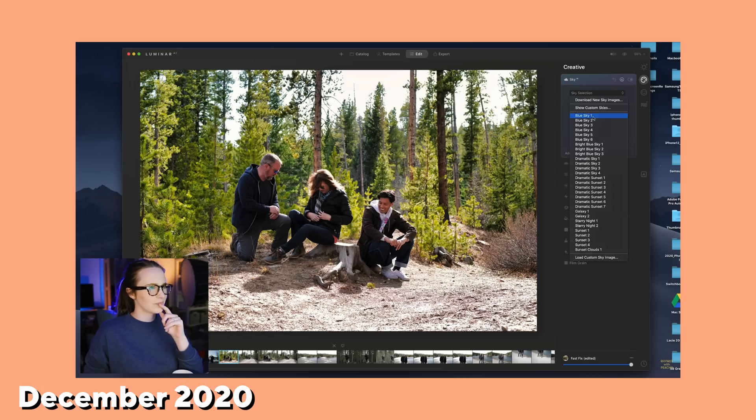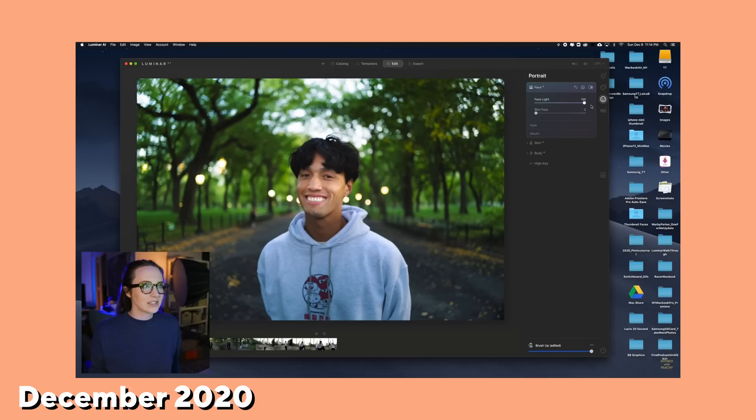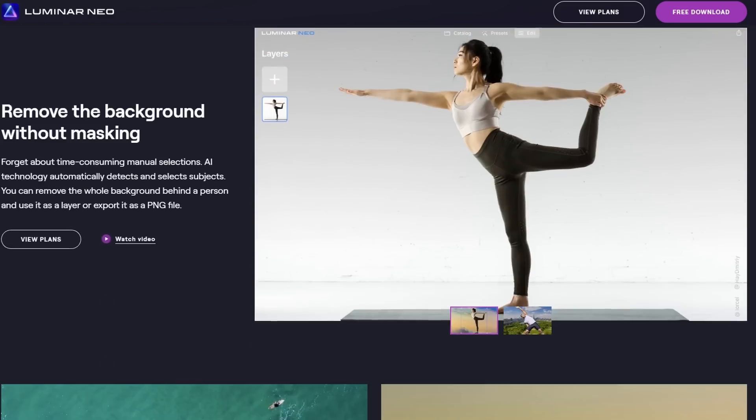Editing pictures with AI, part two. So a little over a year ago, I did a video editing my pictures with Luminar AI. We're back here for part two, but now we're going to use Luminar Neo. So a shout out to Skylum for sponsoring this video — this is a showcase, showing off their new Neo software with some really cool updates.